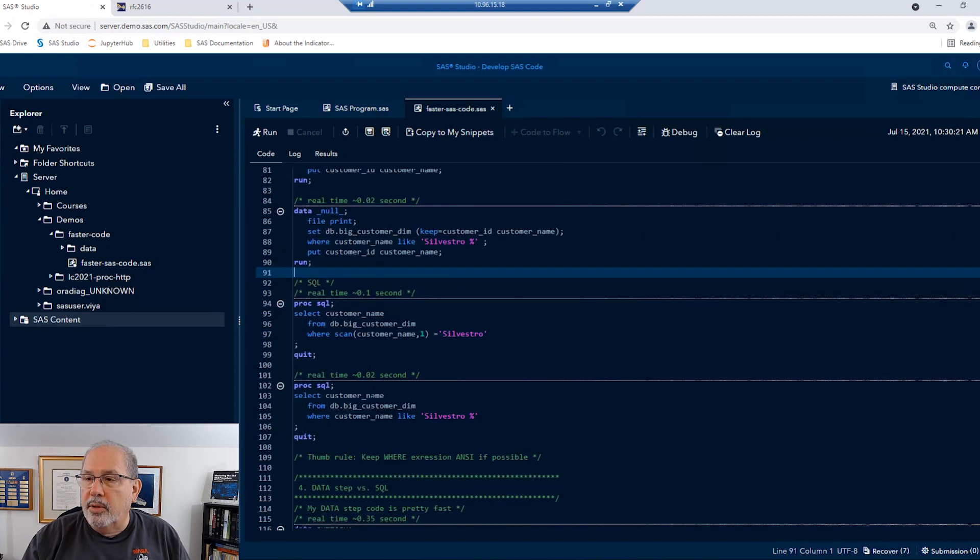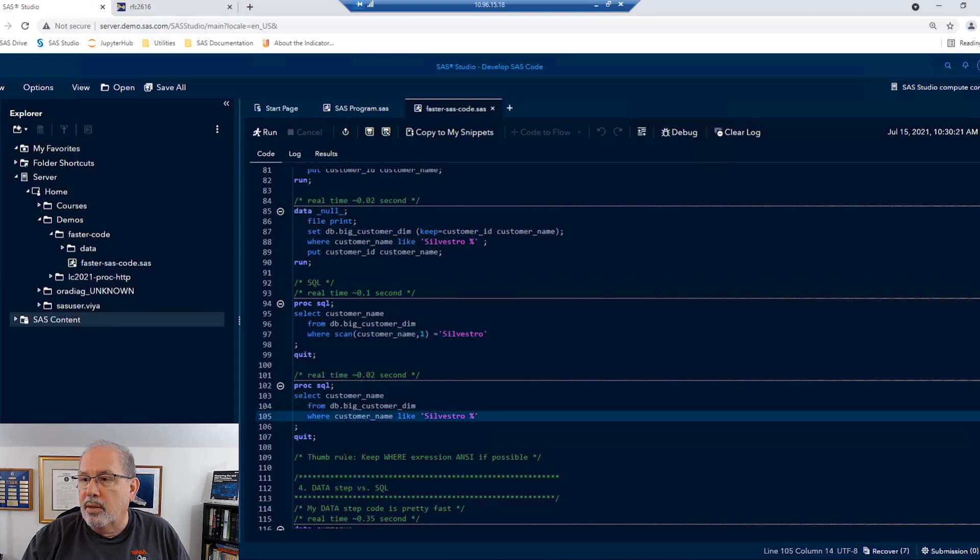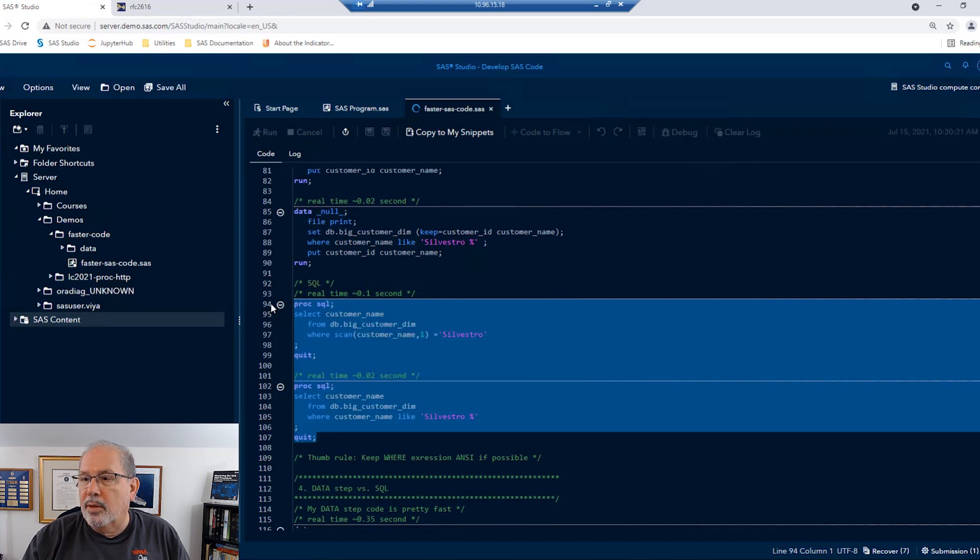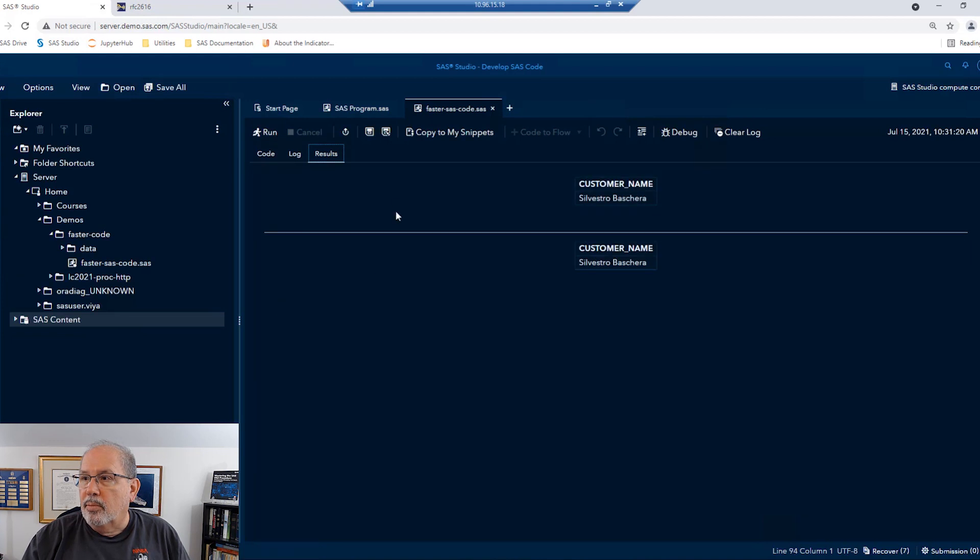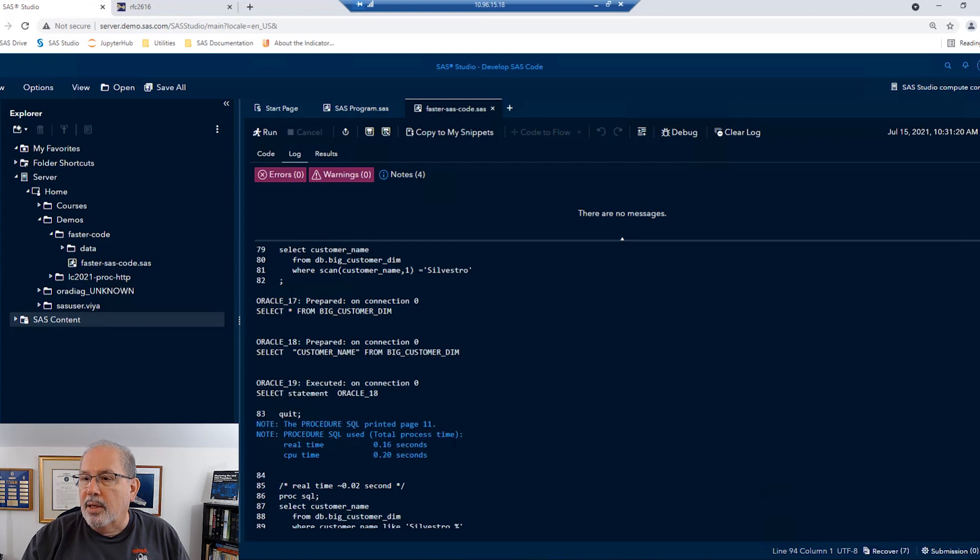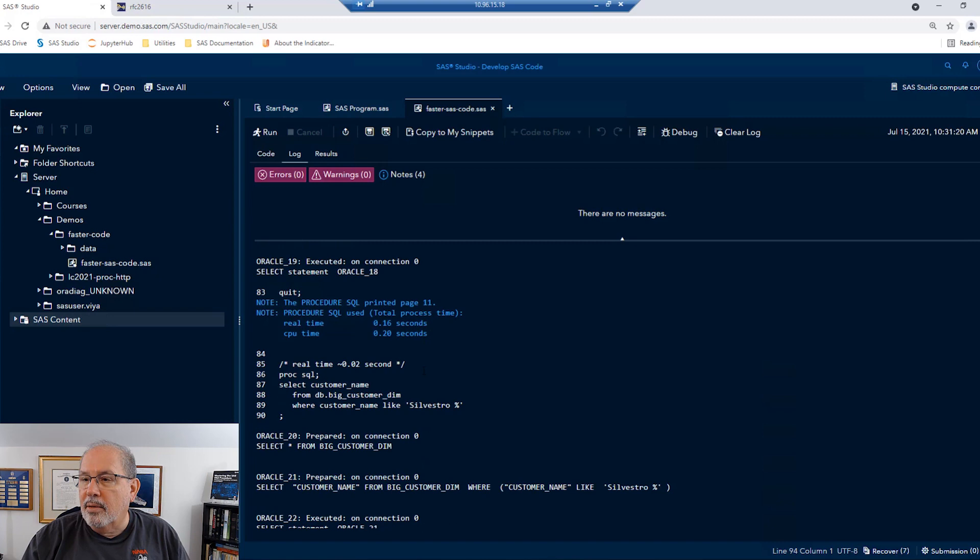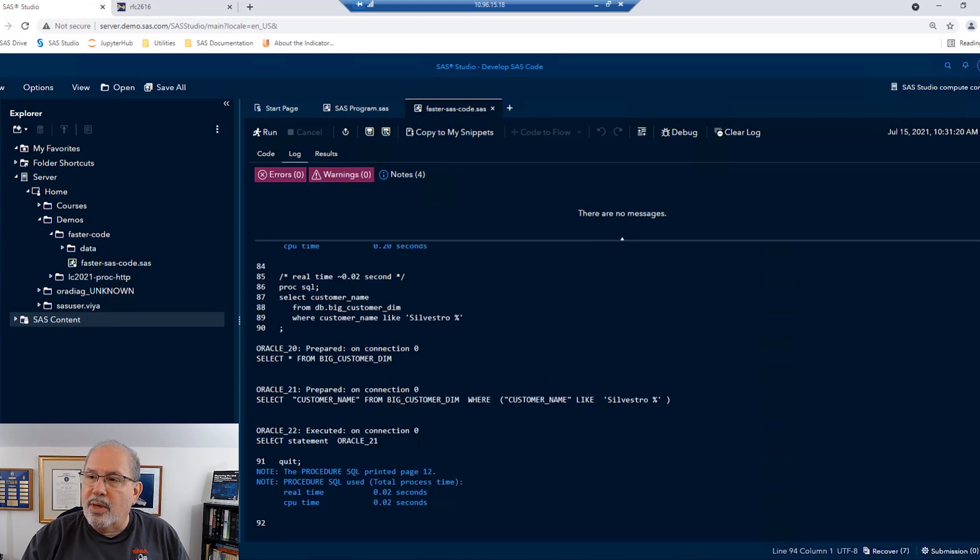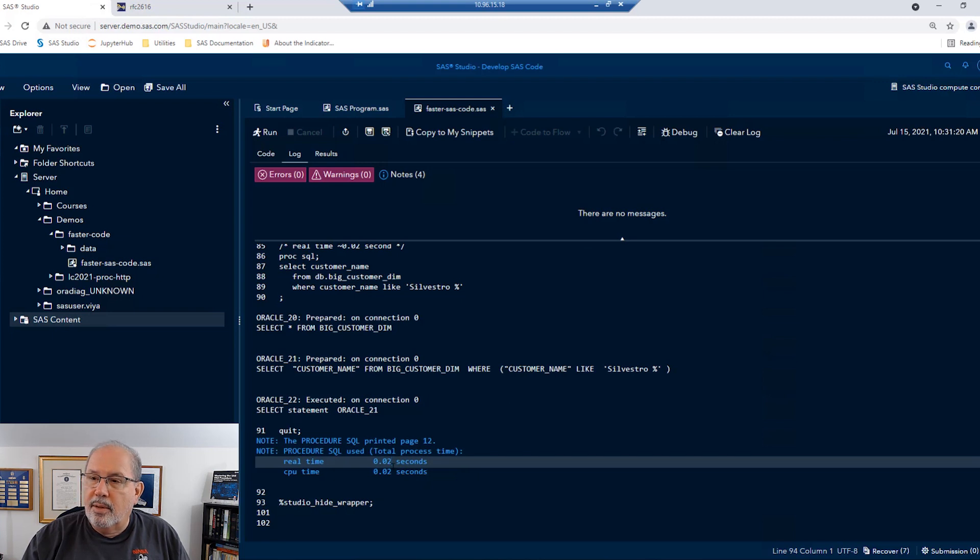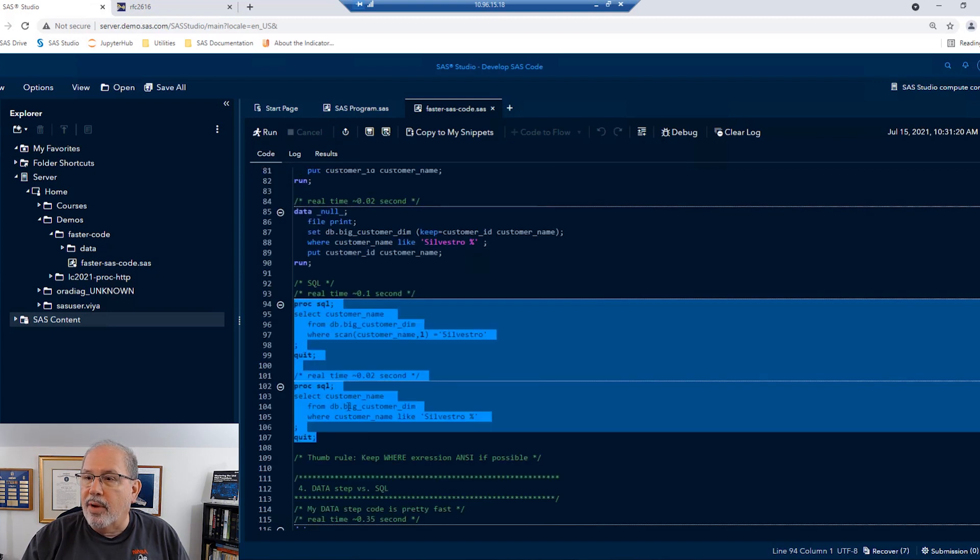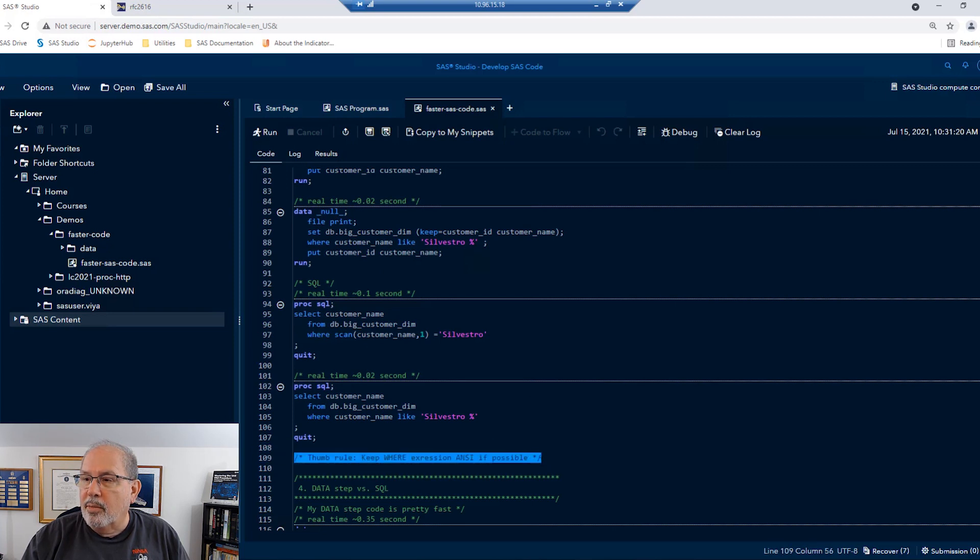Now, this will apply whether we're using a data step or whether we're using SQL. Here, I have the scan function in the where clause and the like expression in the where clause. And generally, SQL does a pretty good job when working with databases. So we still get the one record back that we had requested. But in this case, the first one with the scan took 0.16 seconds. And the second run using the like operator took only 0.02 seconds. This is orders of magnitude difference in speed. And so I think we have a clear winner here.